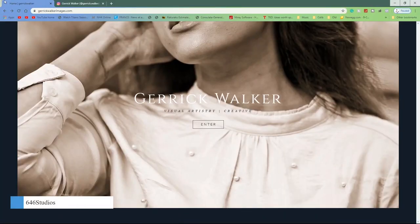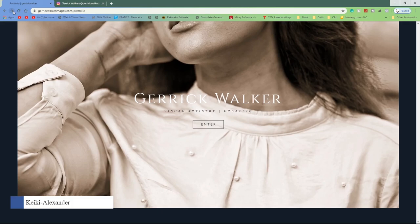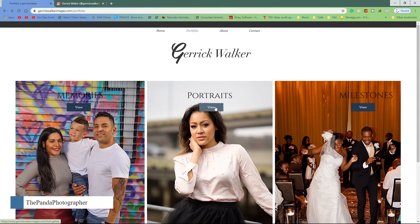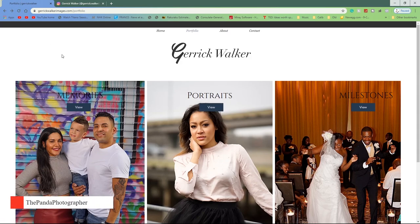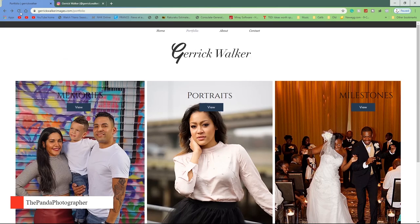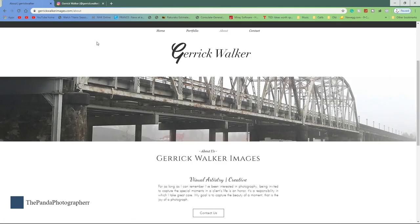When you go to his website and enter, you will see three galleries here: Milestone, Portraits, and Memories. He's very talented, by the way, so make sure you follow him. This is his About page, which explains a little bit of context about where he's from and why he got into photography.